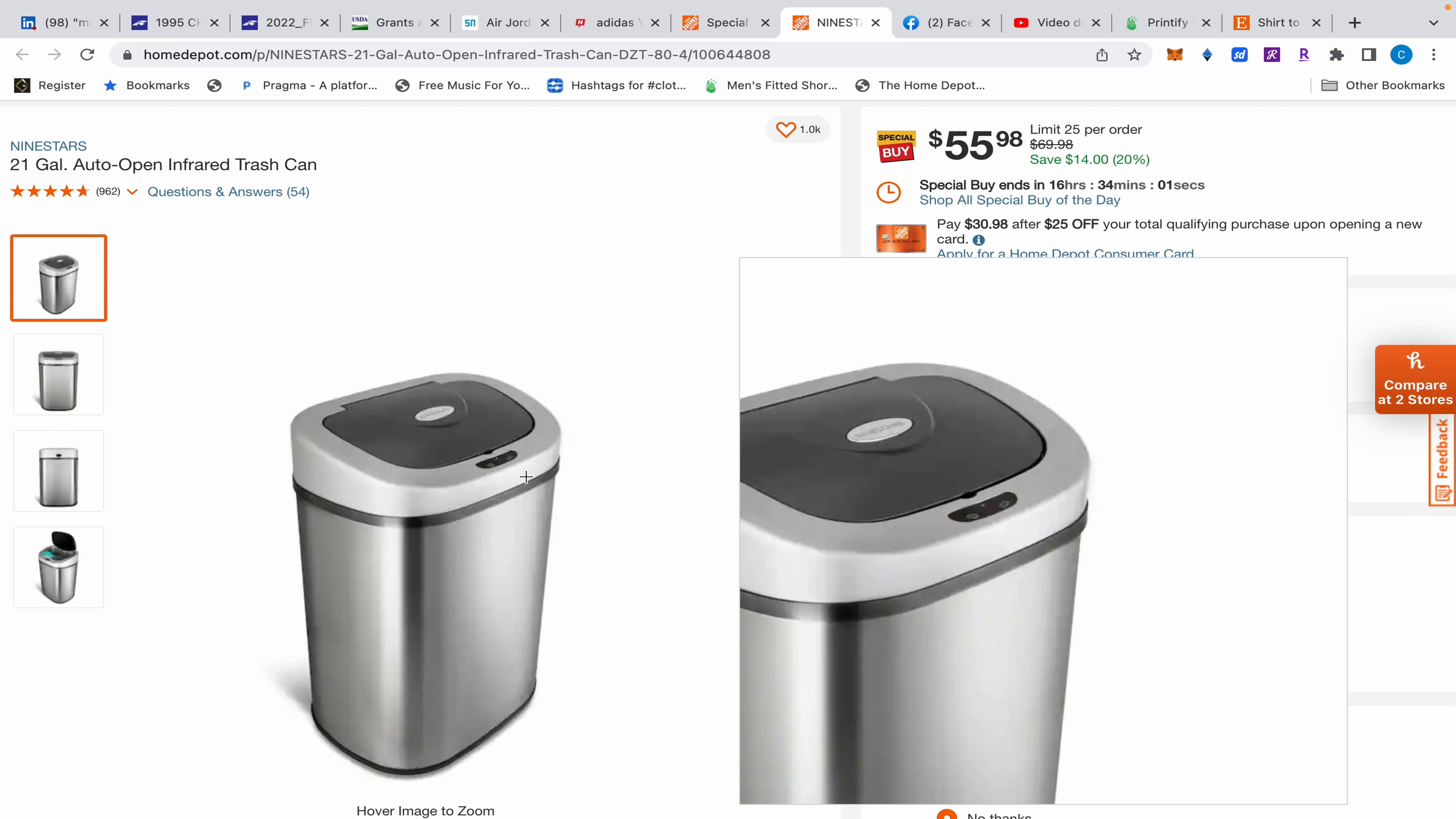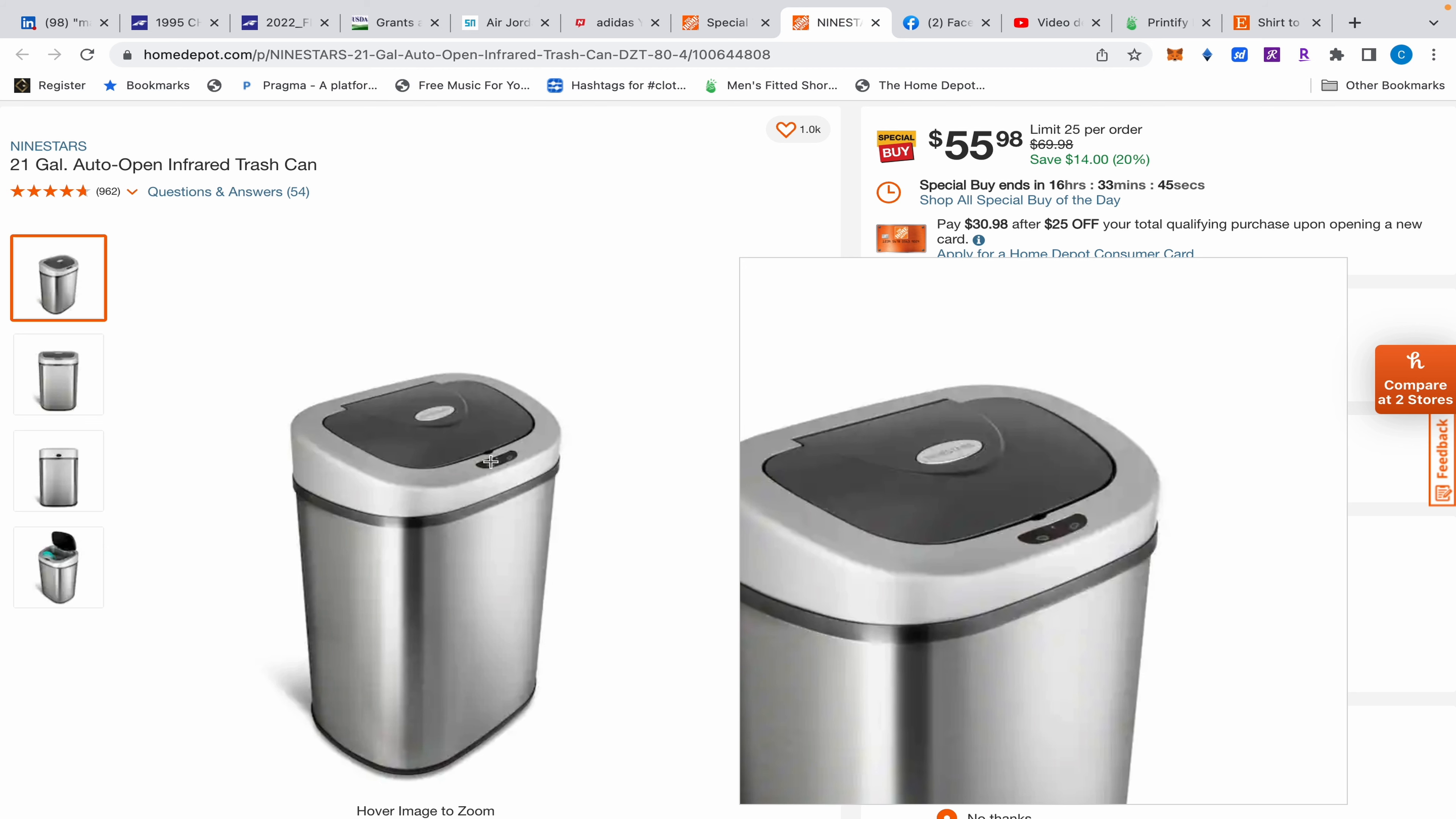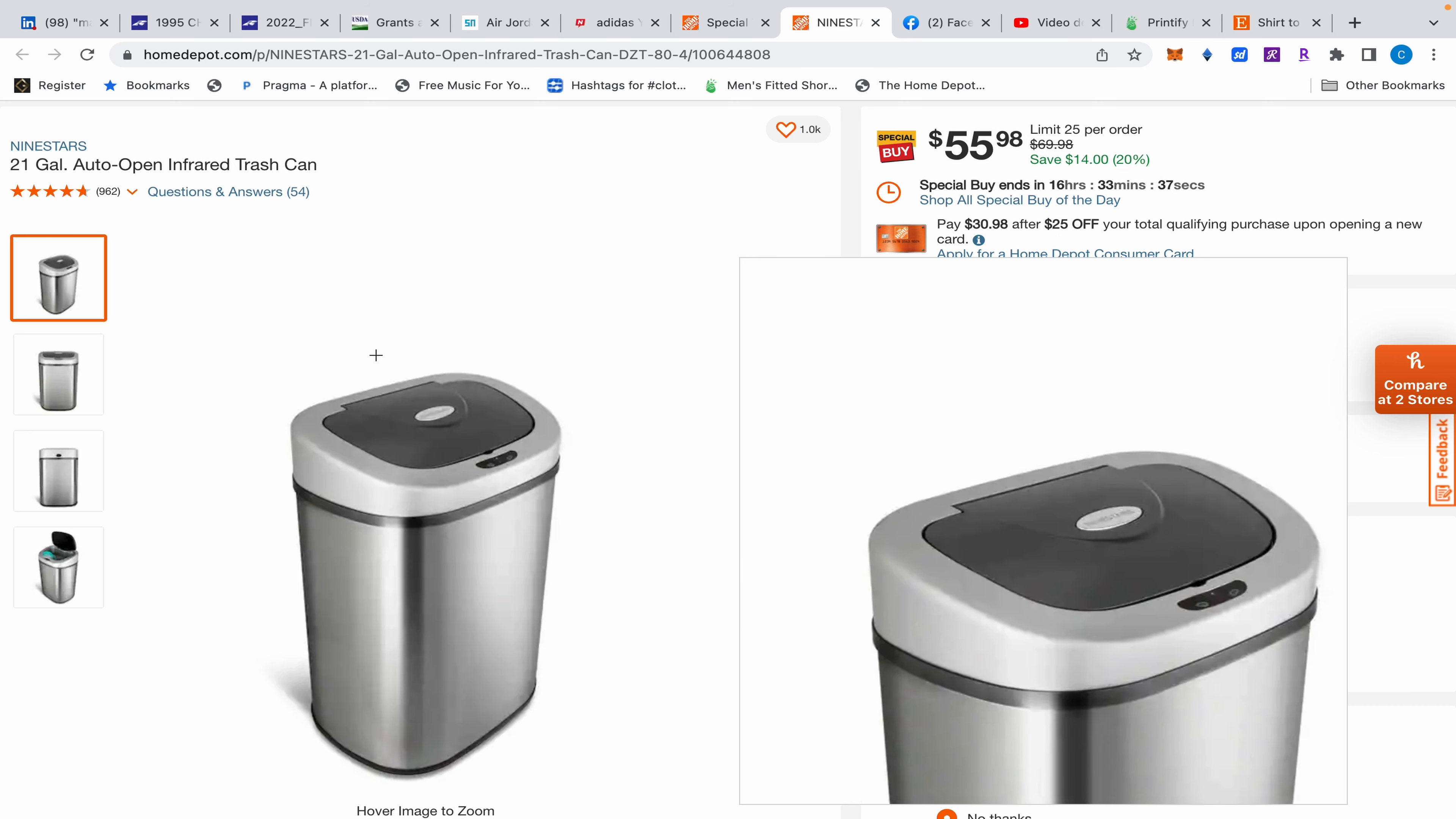I haven't needed to change the batteries or anything, and that thing goes up and down at least 50 times a day. It works great - there's no ghost occurrences where it just lifts up randomly. If you stand in front of it at the right angle it'll stay up, so when I make my smoothies and cut up everything, it just stays up. When you walk away it goes down.